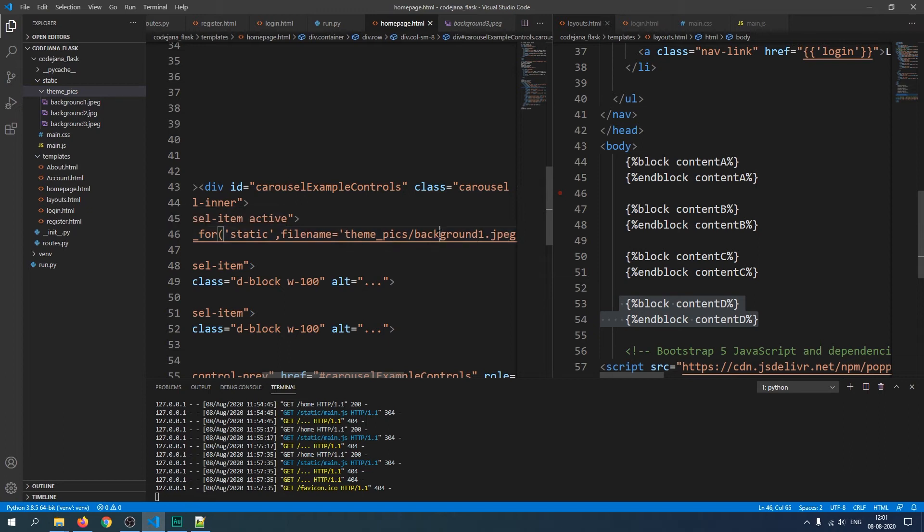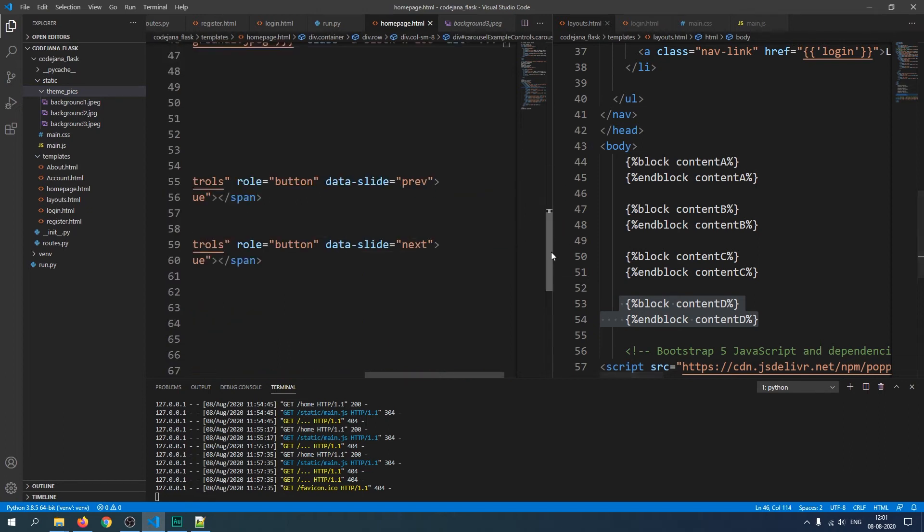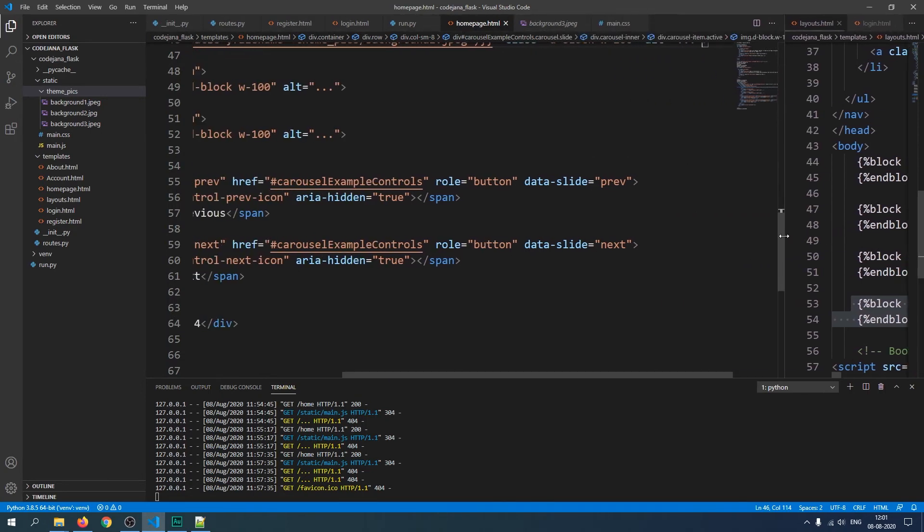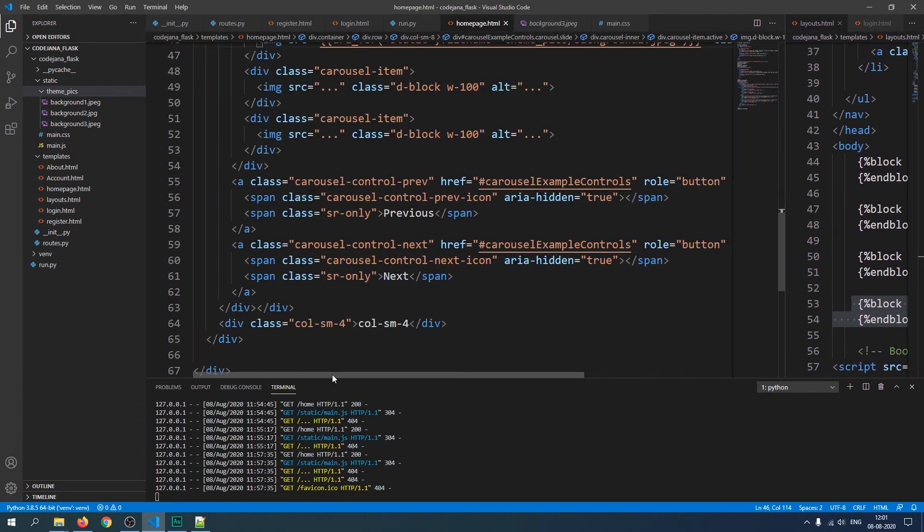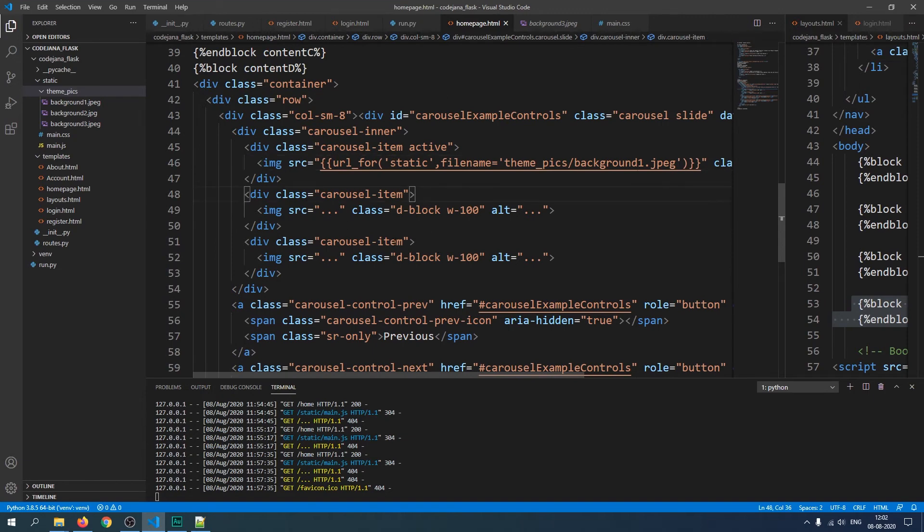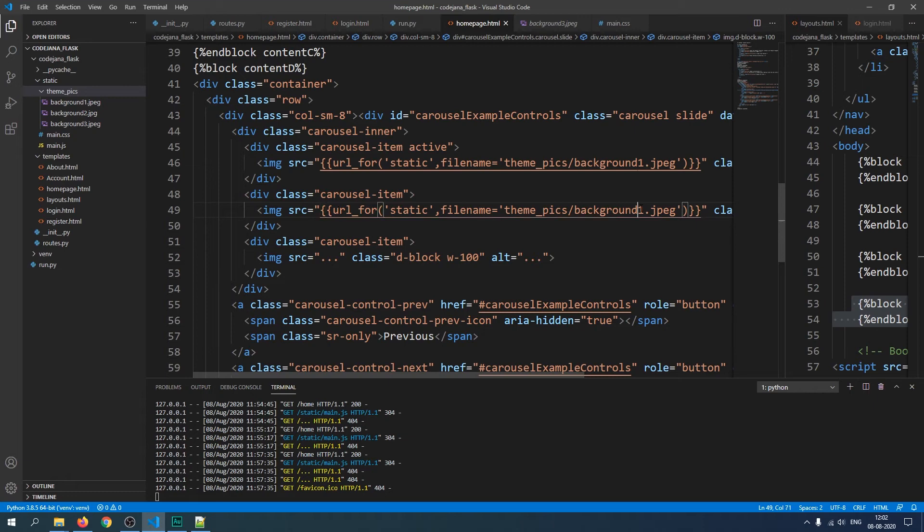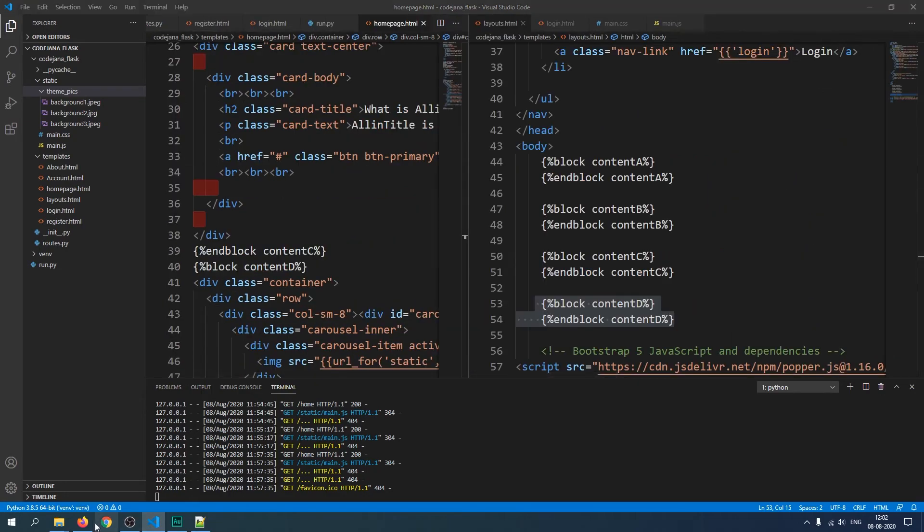These are in my theme underscore pics slash and then the name of the file. So first file name is background one dot jpg. Let's cross check it, yes jpeg. After that we're going to make sure we have closed it. Let's paste them in this source. The second one I've renamed them to these background one two three so they're easier to edit, and that's the third one.